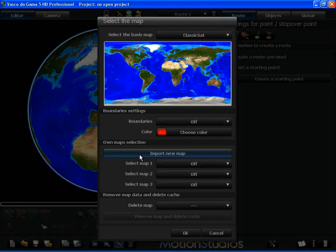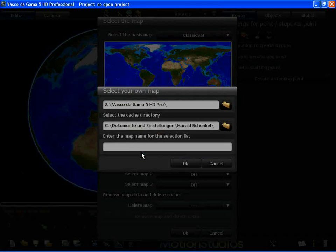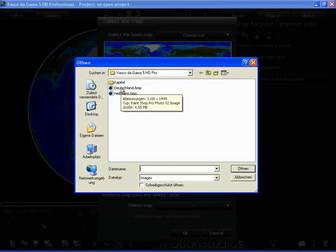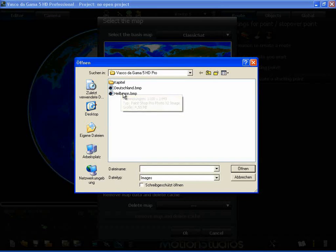I've done a little preparation in advance. In my computer file, I've stored two bitmaps. One is a map of Germany and the other is a street map of a town. I select the map of Germany first.